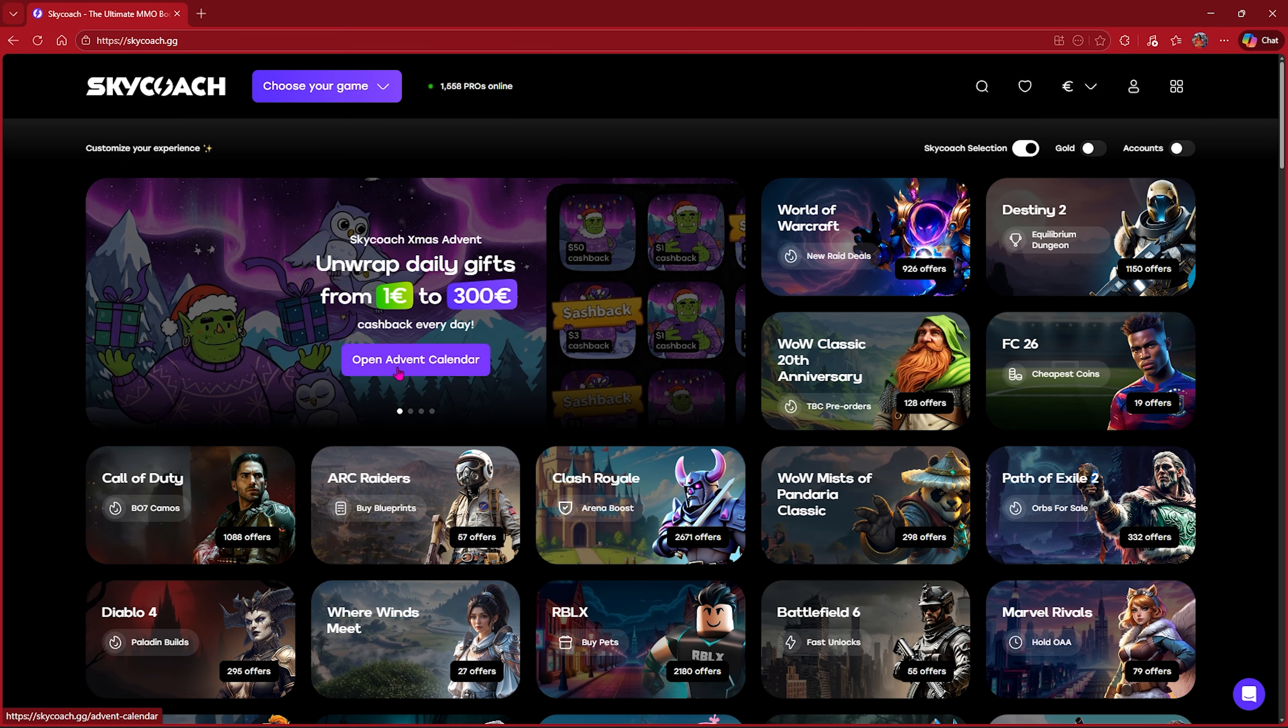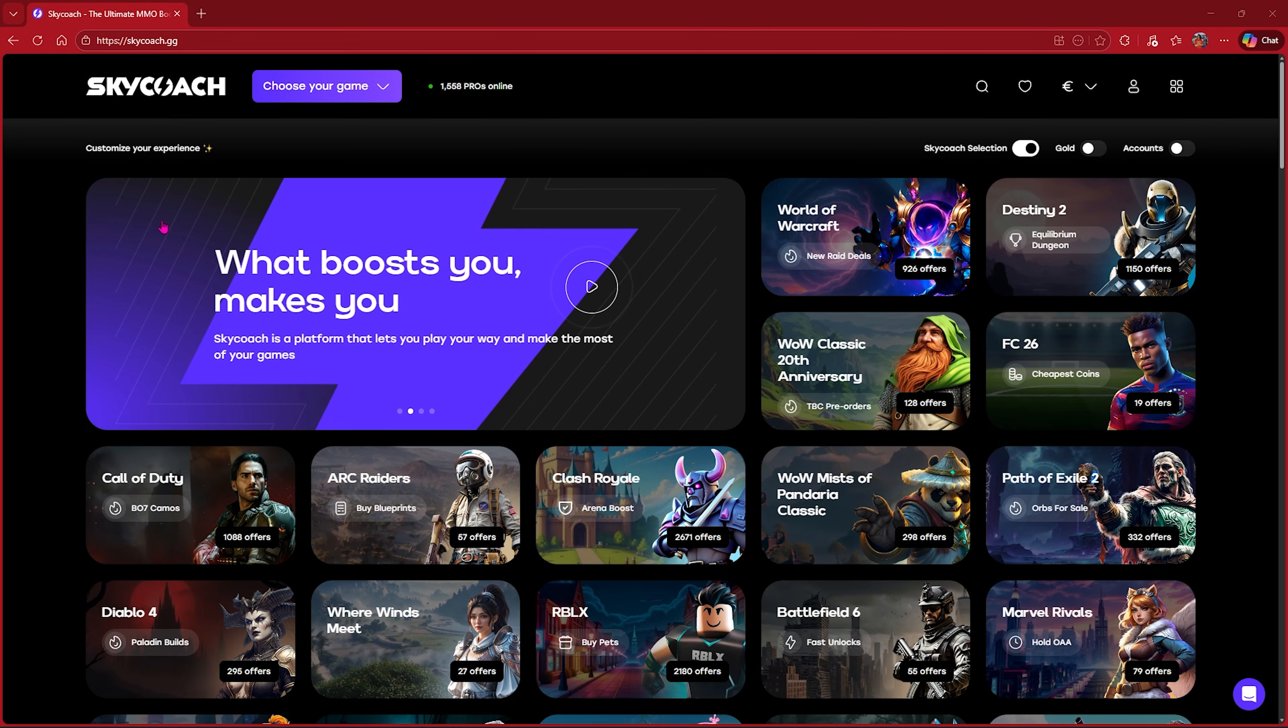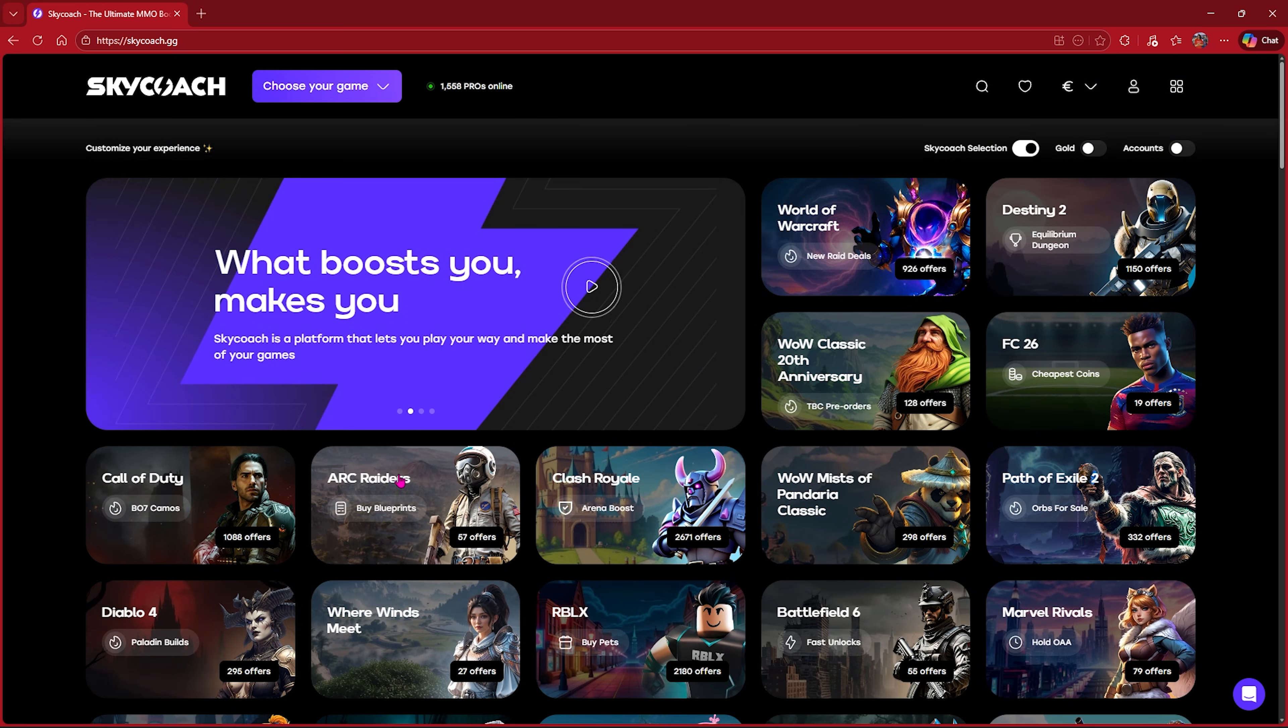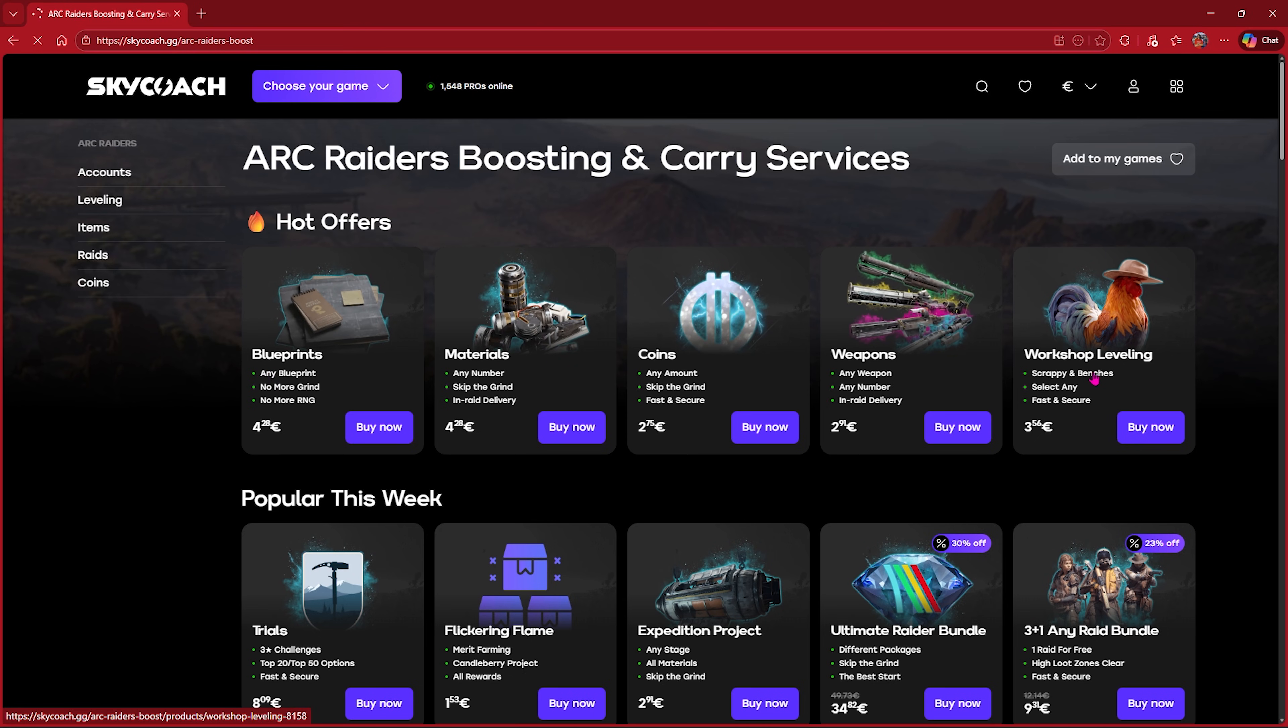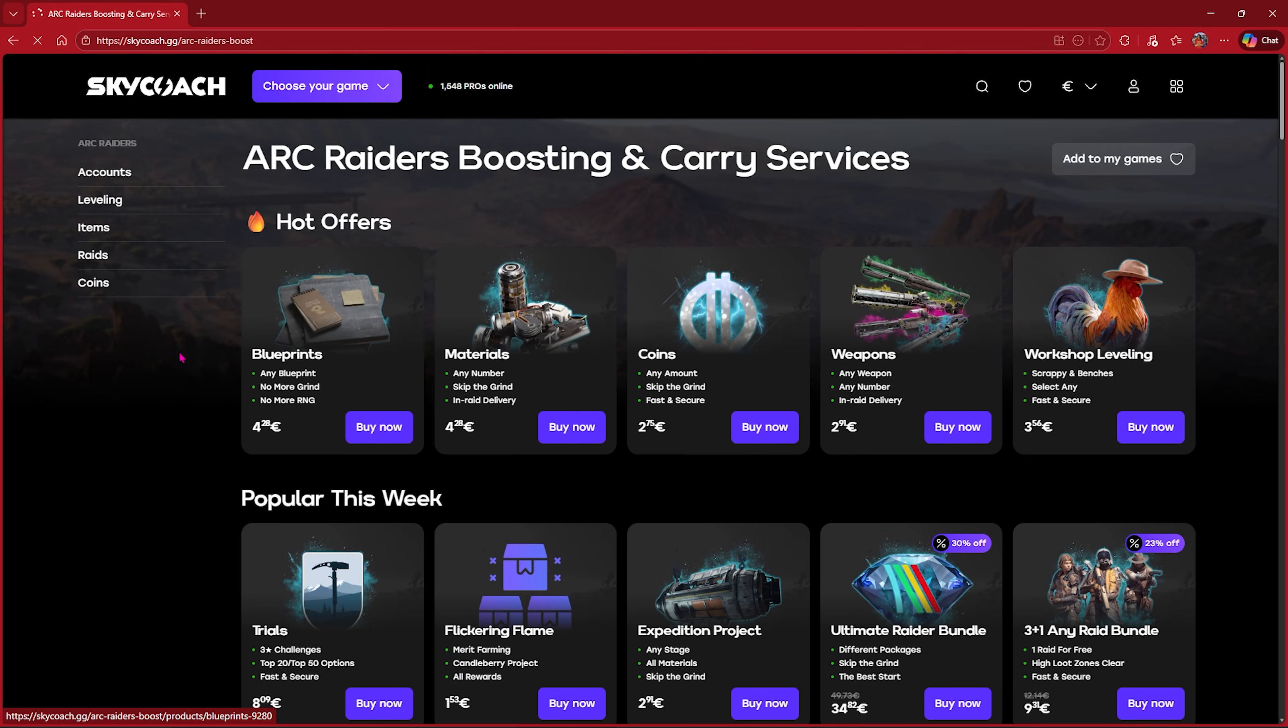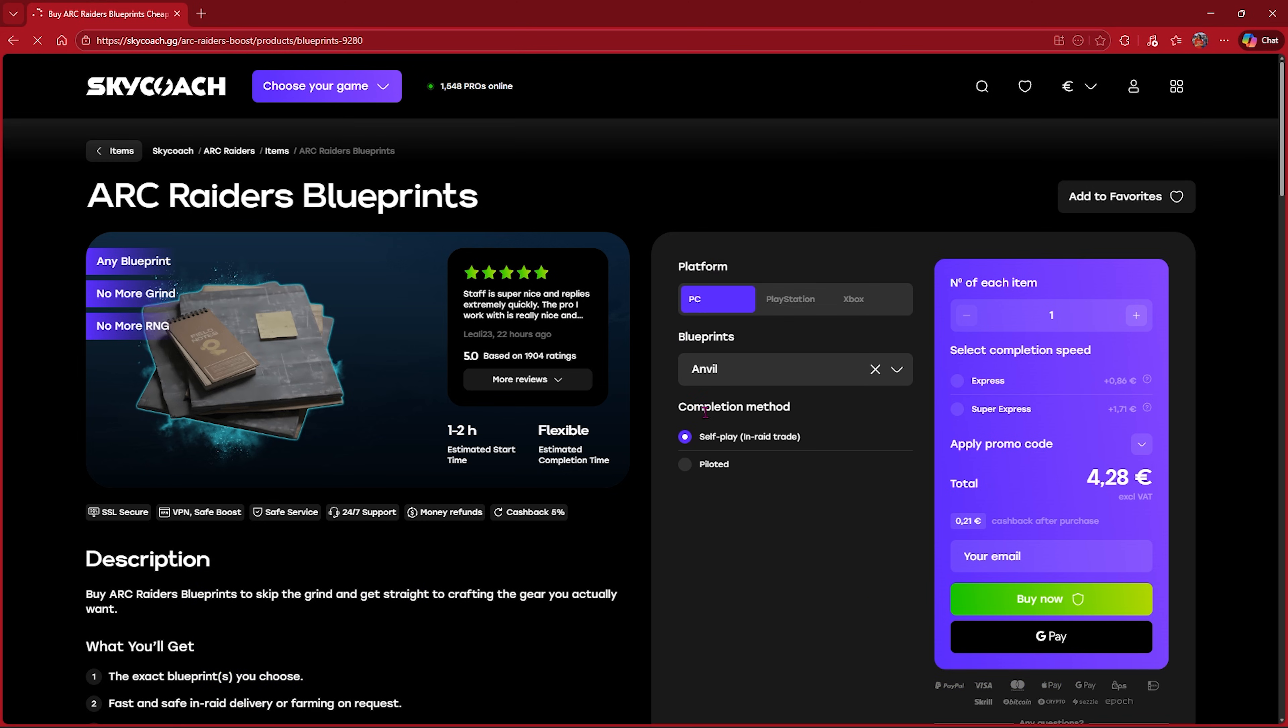Before moving ahead, I want to introduce you guys to SkyCoach.gg. It is a one-stop shop solution for all gamers who are willing to improve in the game. SkyCoach has a library of more than 100 games to choose from, including Arc Raiders. You can find tons of services here including blueprints, materials, coins, weapons, and workshop leveling. Along with that you'll also find items that you can buy right in the game.